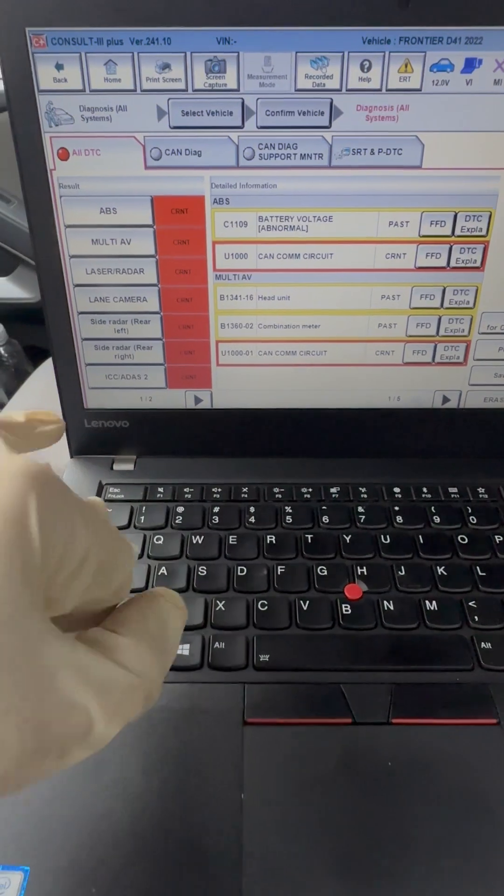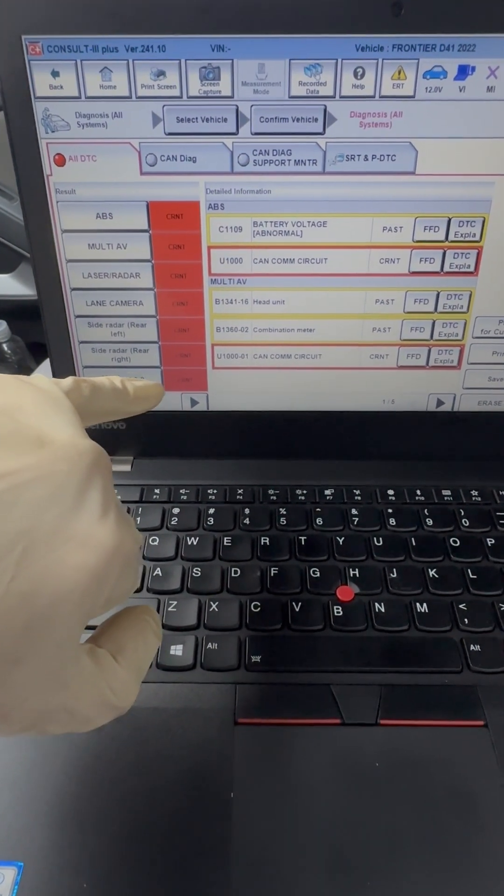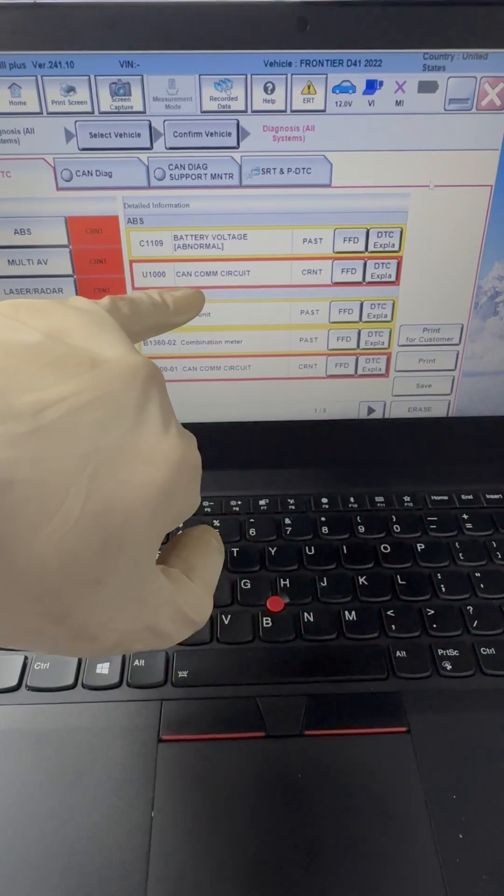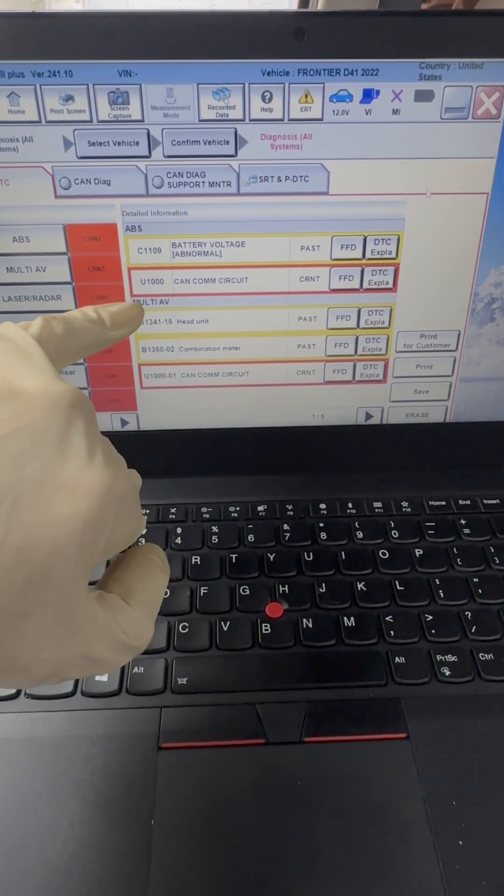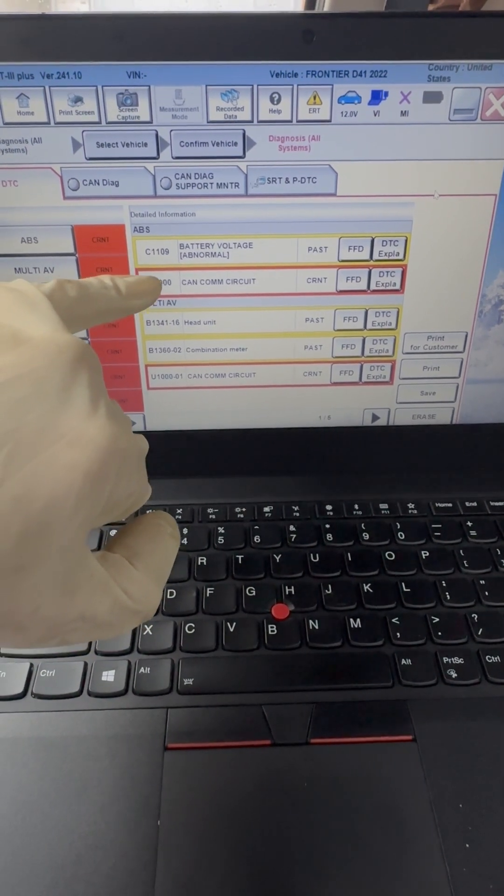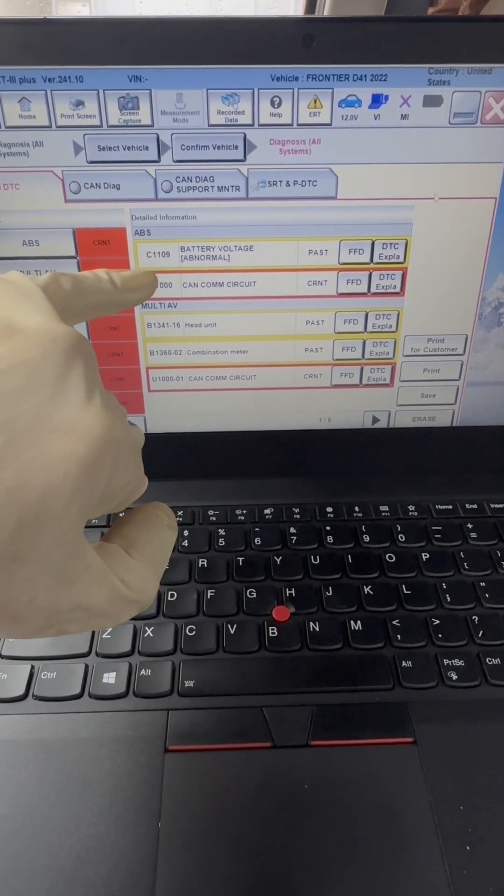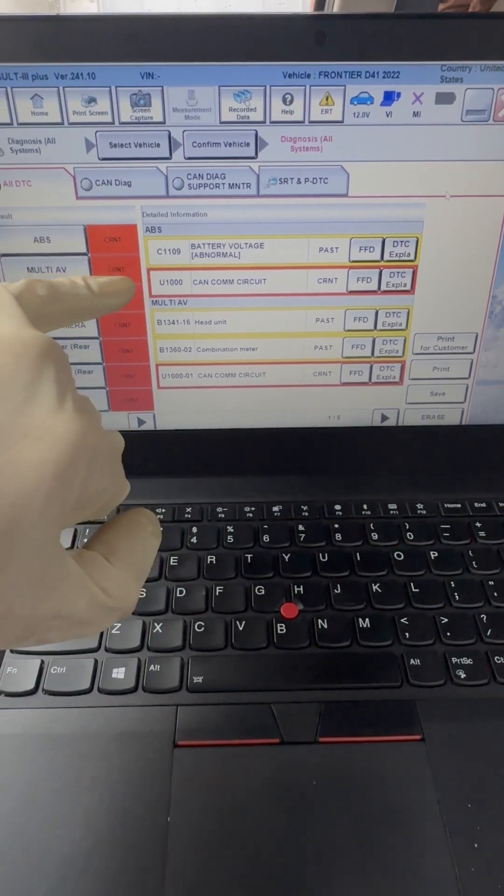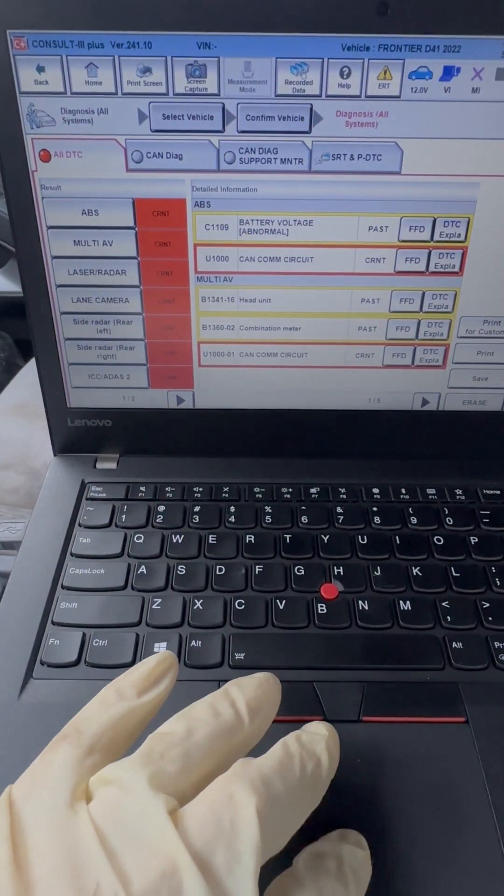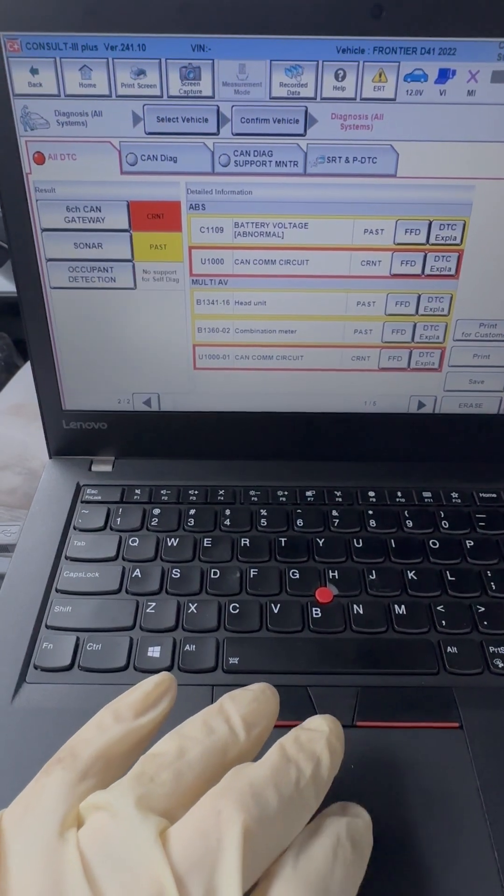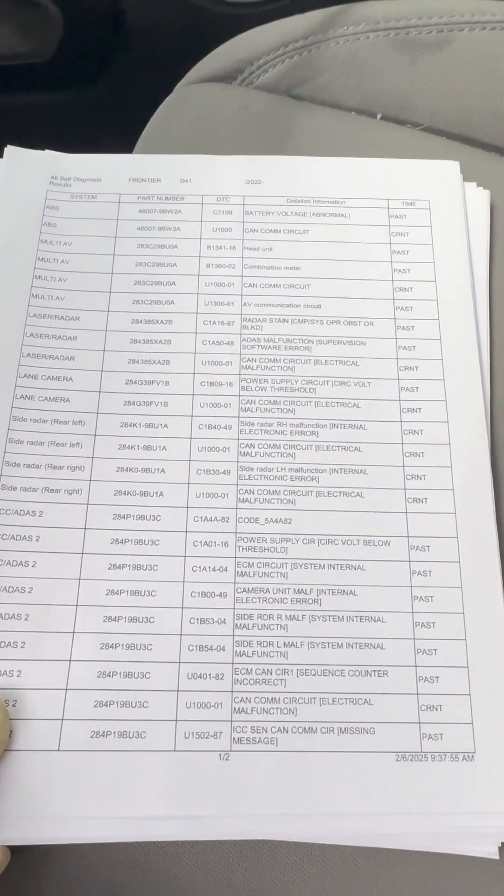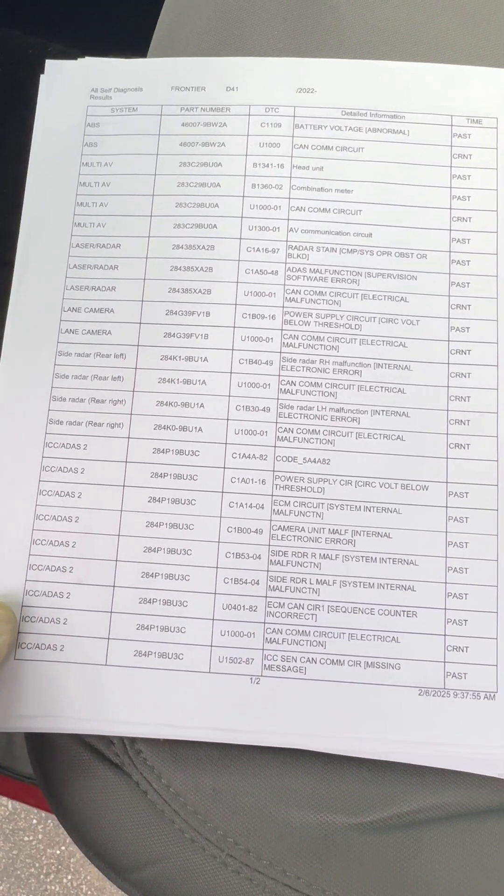Okay, so right off the bat, seeing codes here - current active problem, CAN communication circuit U1000 in multiple modules. Now, believe it or not, the ABS is not on the same network as the engine computer. We'll look at that in a minute, but all these codes here I printed out and we'll look at. So these are all the codes you see there on the scan tool.